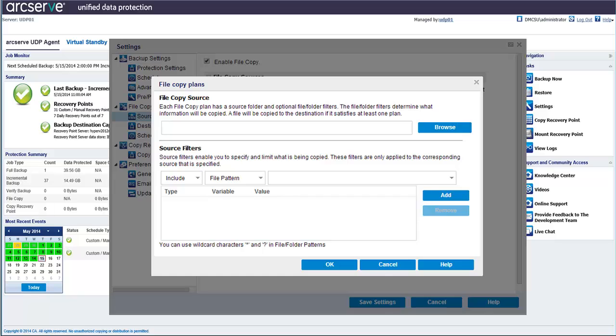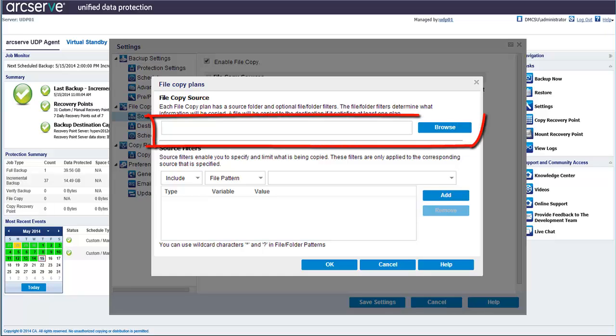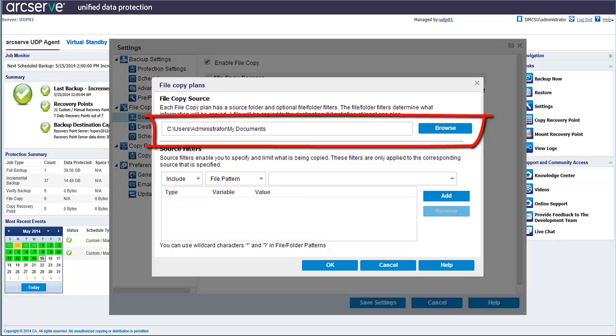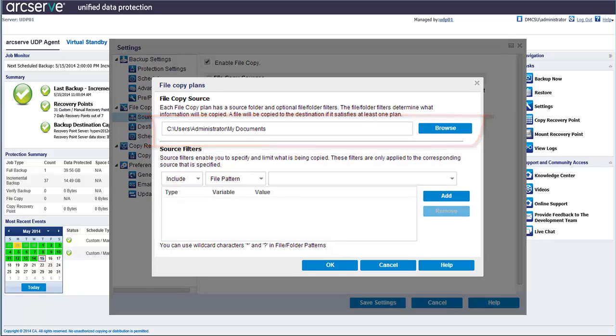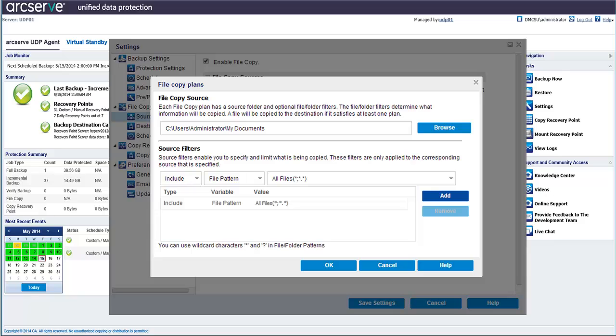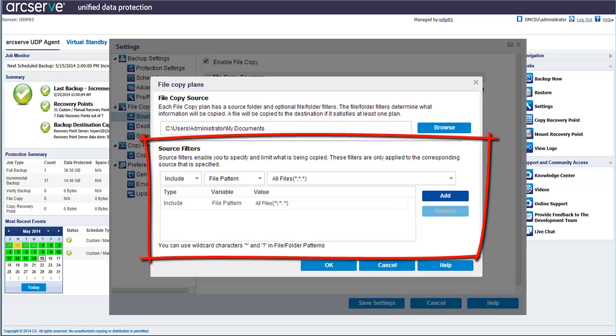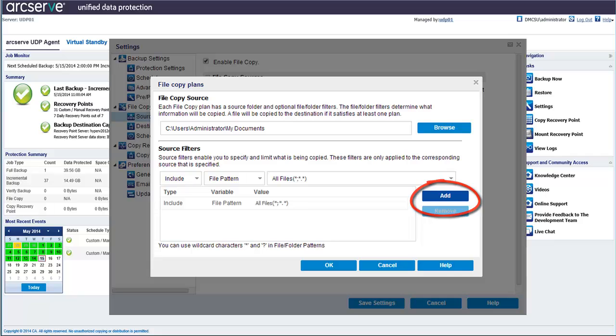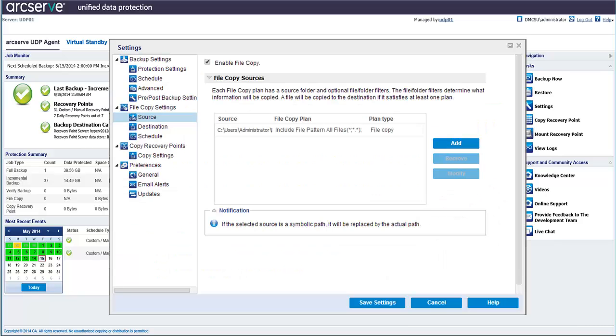The file copy plan's dialog opens. Browse to the folder where the source is stored. For example, My Documents. And then specify and limit what is being copied from the source filter section. Click Add to add the filters to the list. Then click OK. And then click Save Settings and your file copy source settings are now saved.